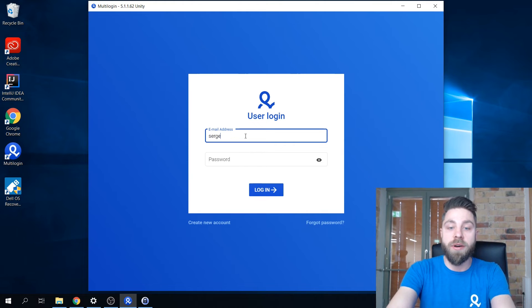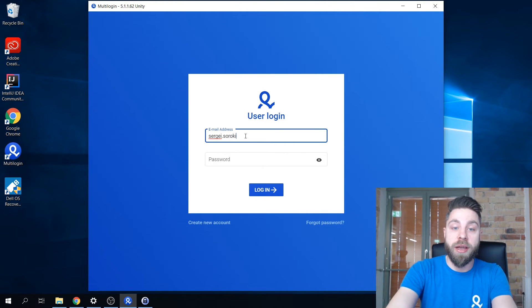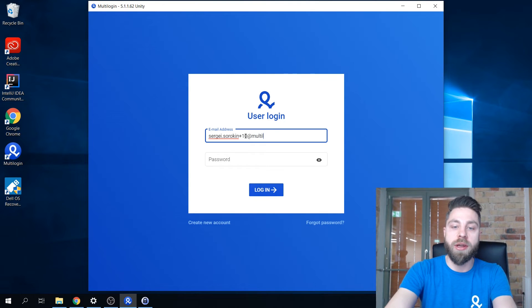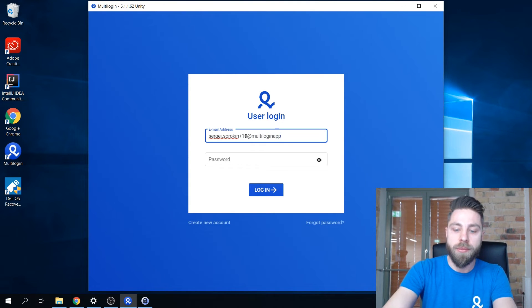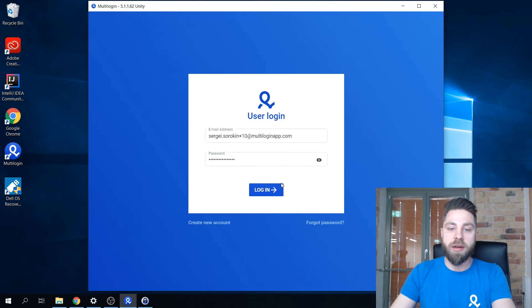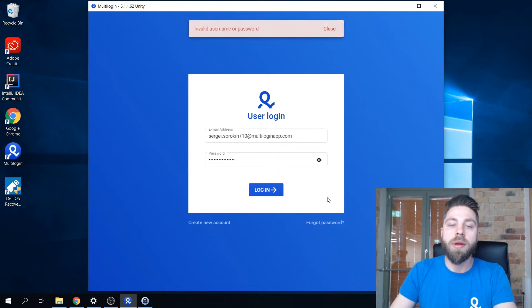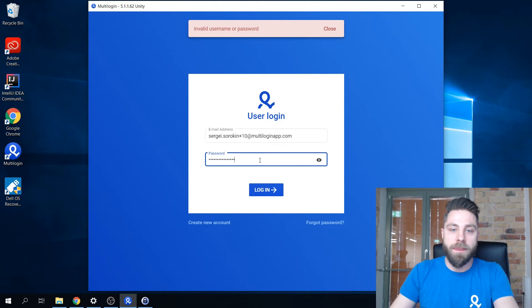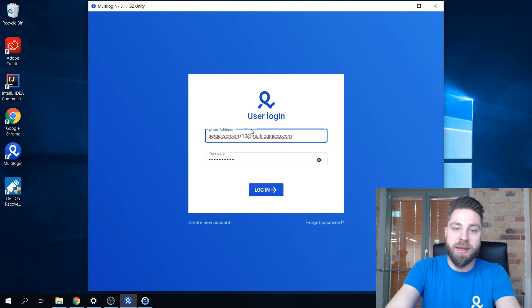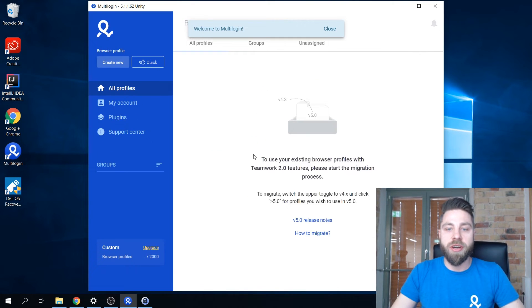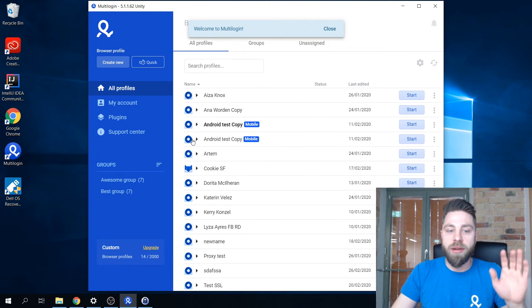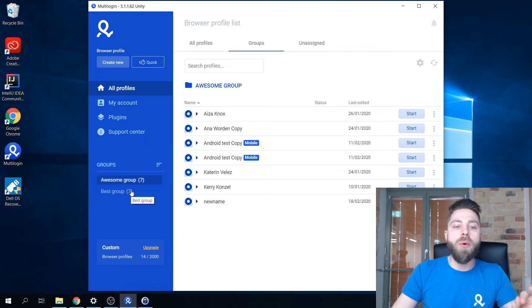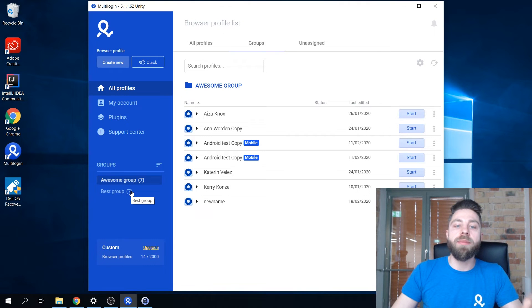I'm currently logging in to the team member account now, just give it one second. You can see here I only see the profiles from those groups that were shared with me.